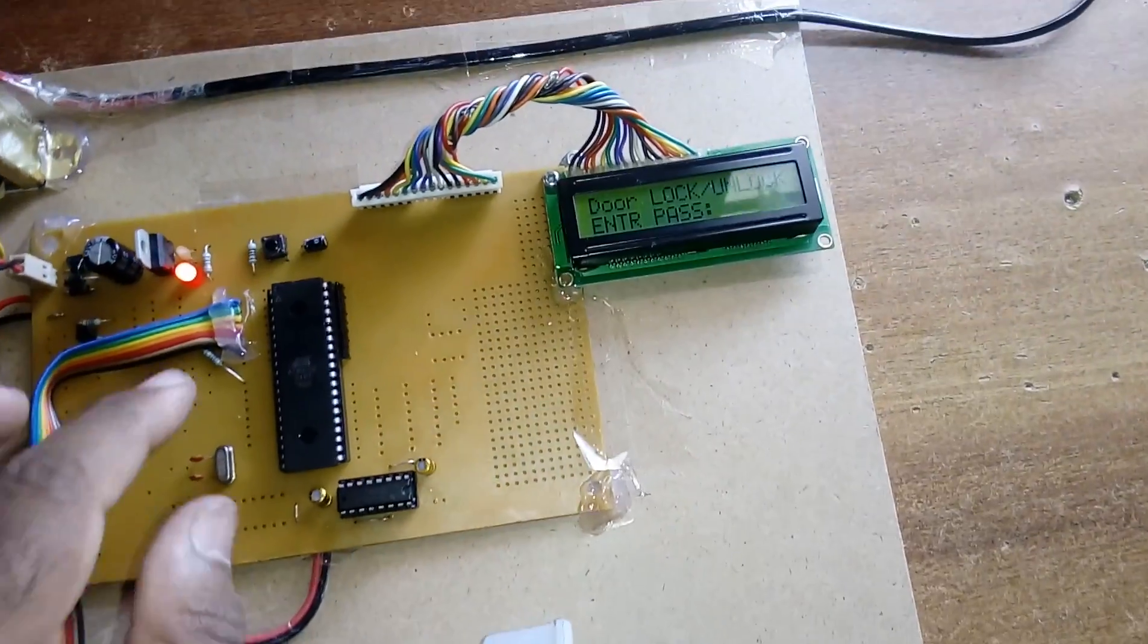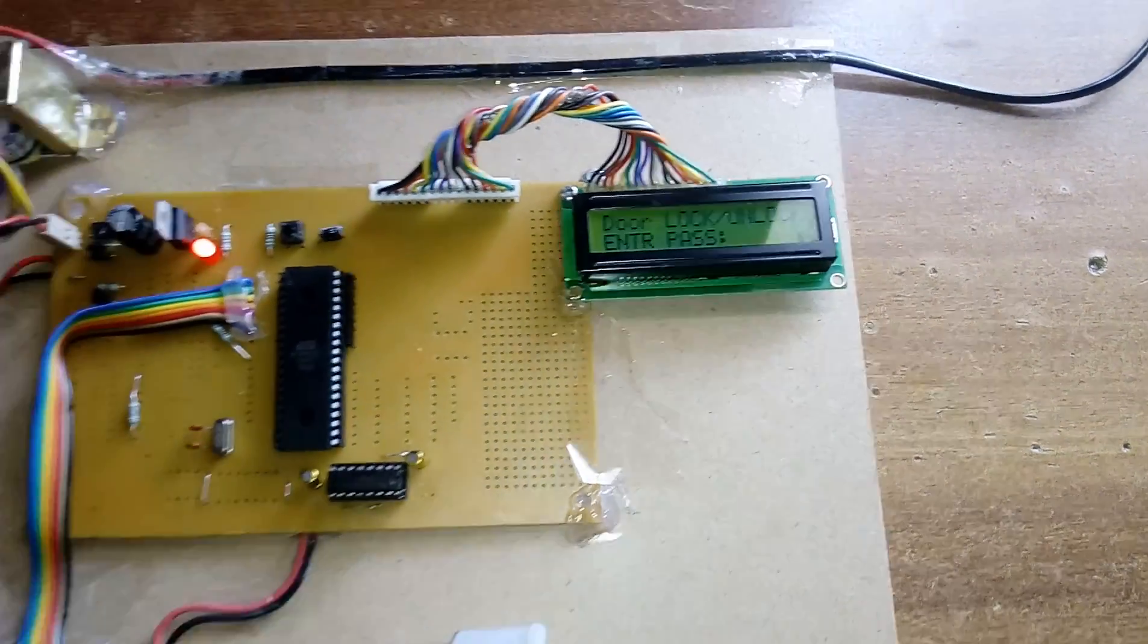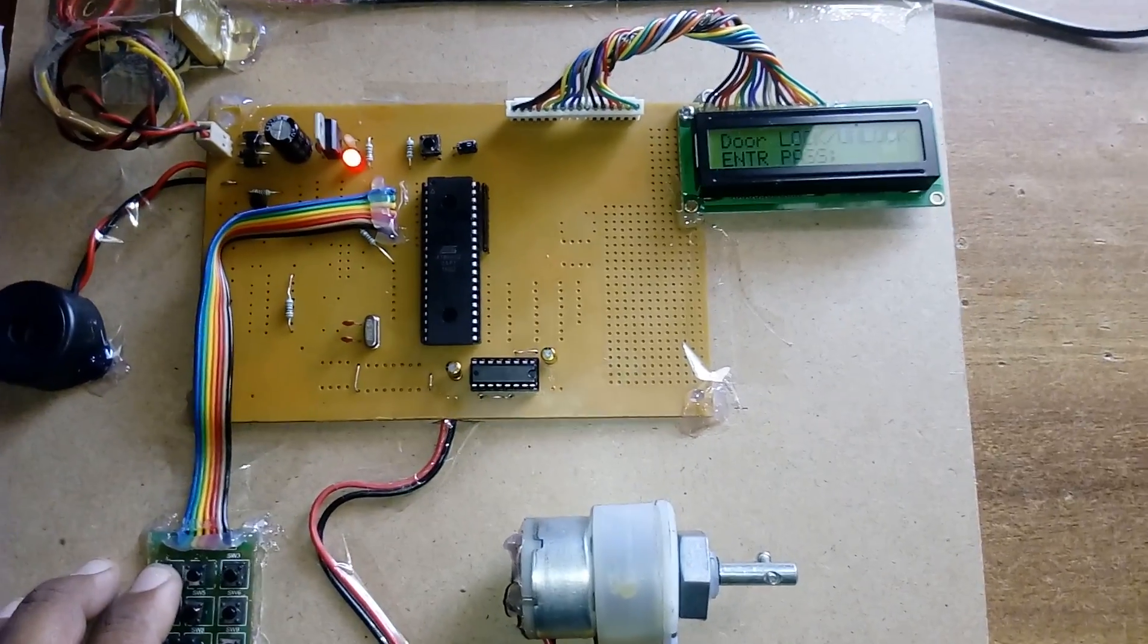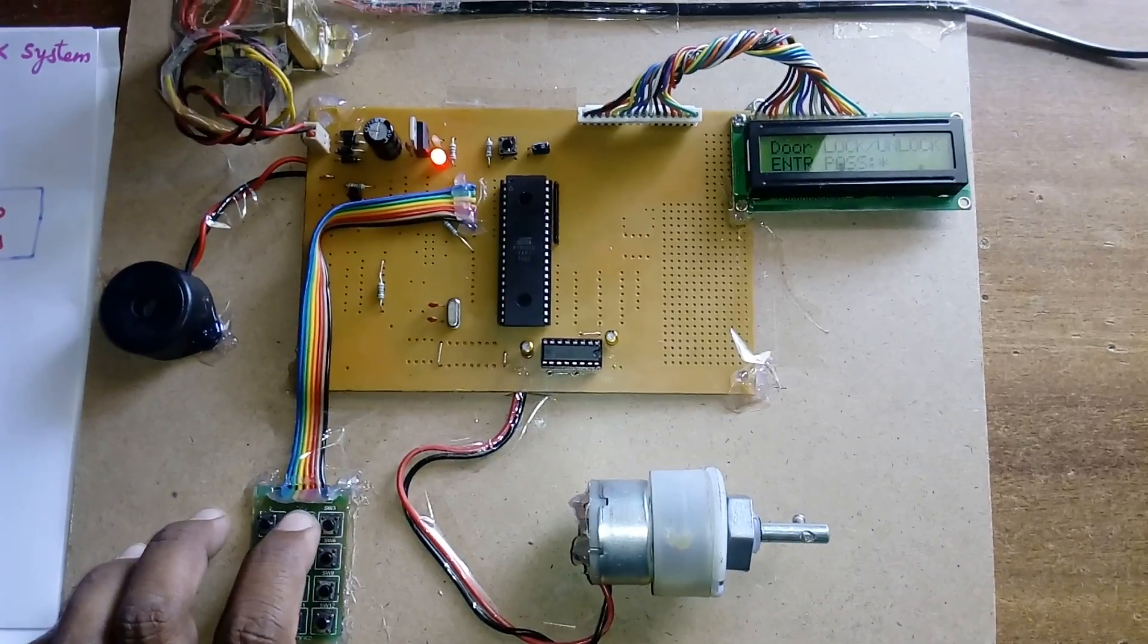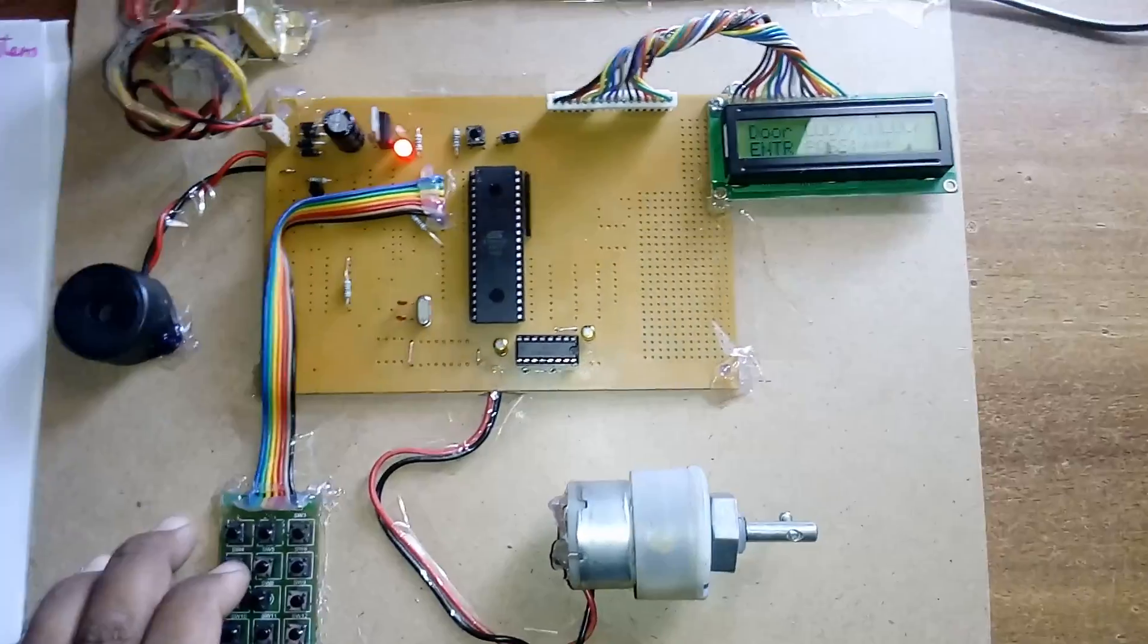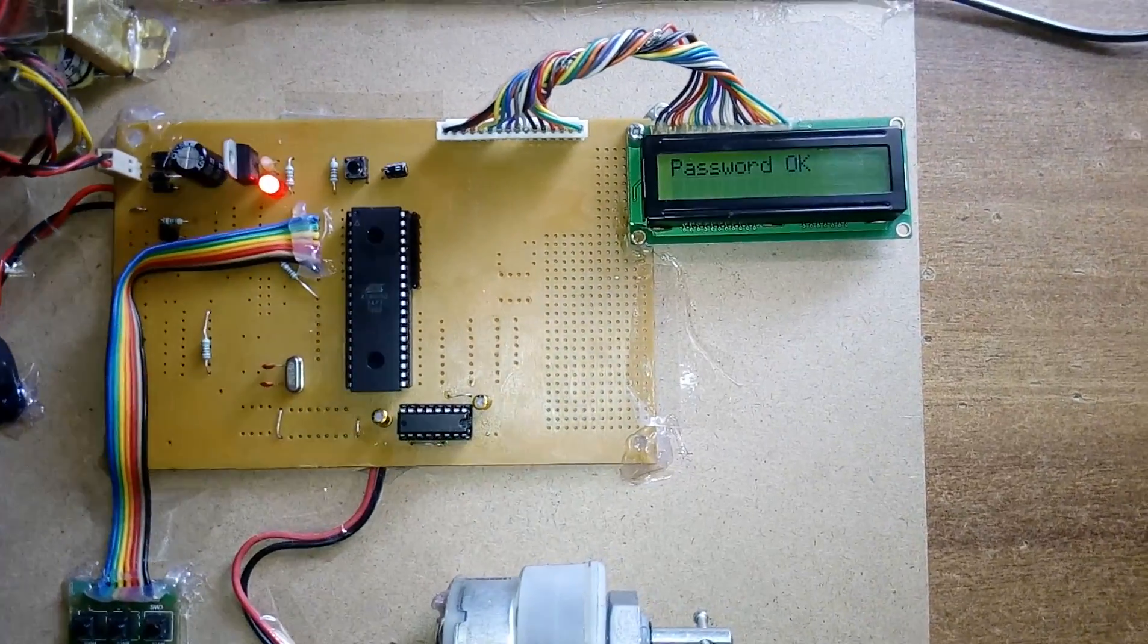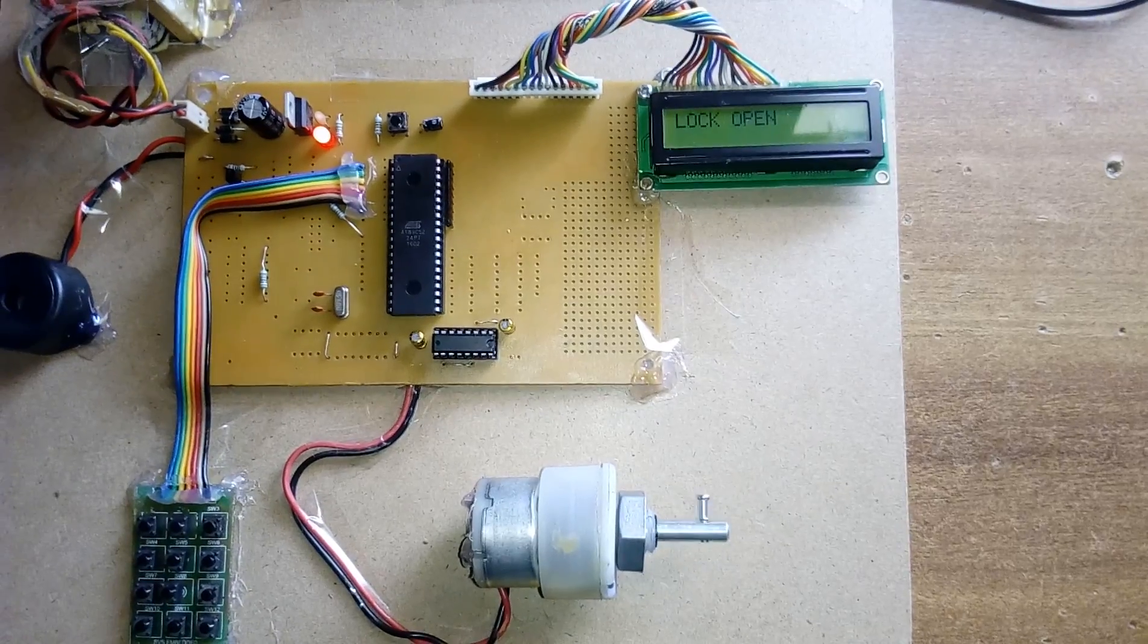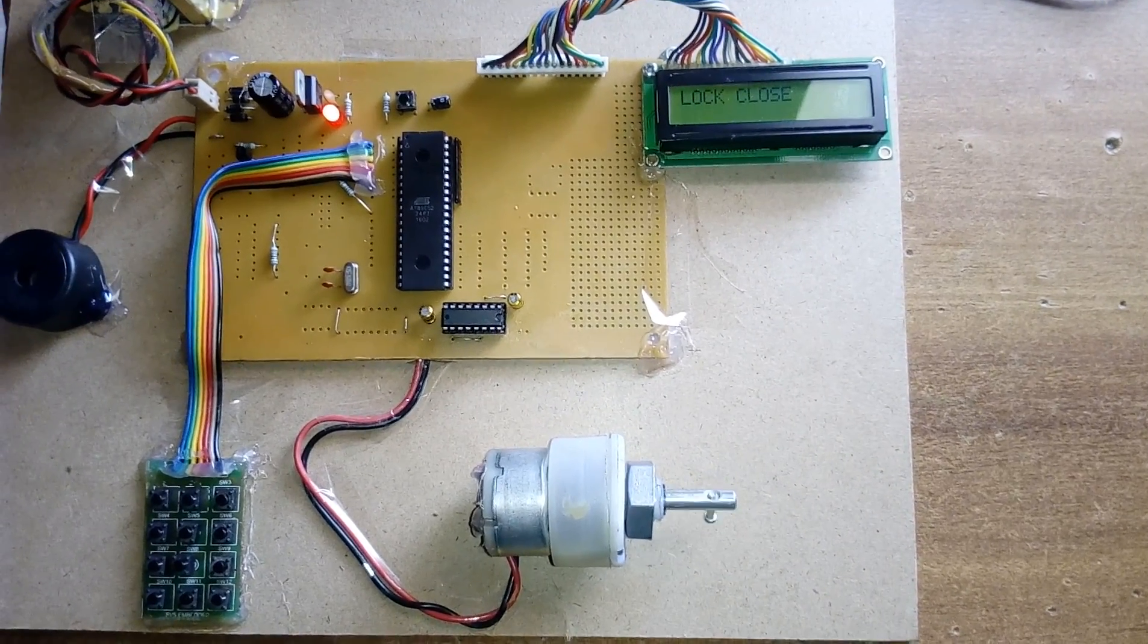This is the embedded password based door lock system. Door lock or unlock - enter the password. If password is 1, 2, 3, 4, password okay, lock open.